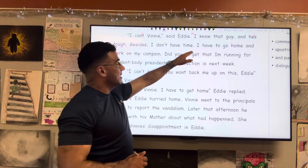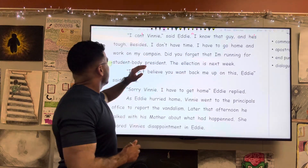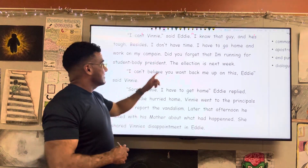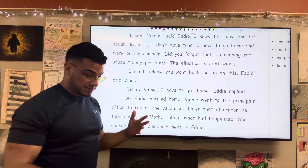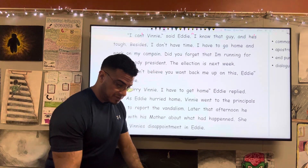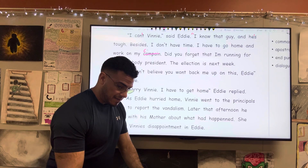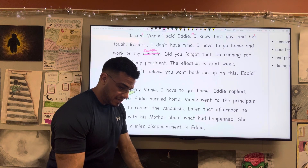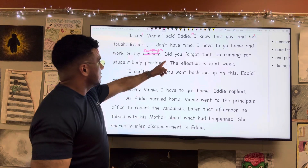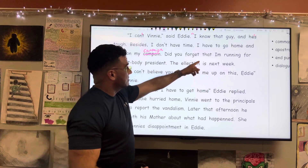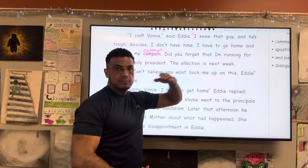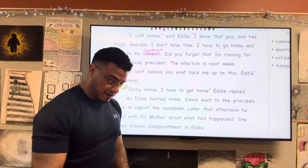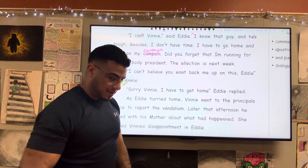"Besides, I don't have time. I have to go home and work on my campaign" — this is not a correct word as written: C-A-M-P-A-I-G-N. "Did you forget that I'm" — once more, a contraction: I plus the word am, so I apostrophe M.